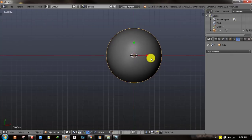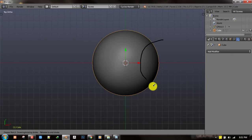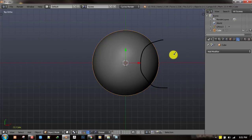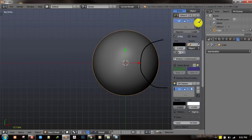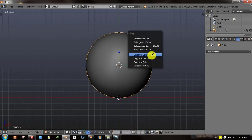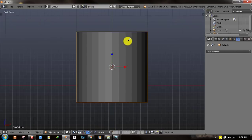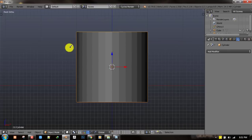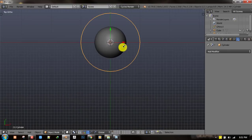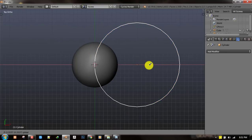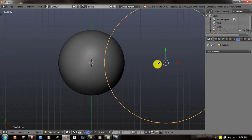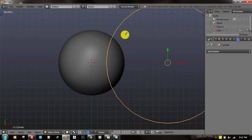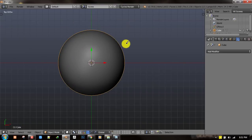The next step is to create this nice curve which you get in the basketball. To do that we will be using boolean to create that shape. Let's add a cylinder and make sure the cap fill type is set to nothing. Then you want to go to your top view and align the cylinder to fit the reference of the curve that's going to bisect this geometry.